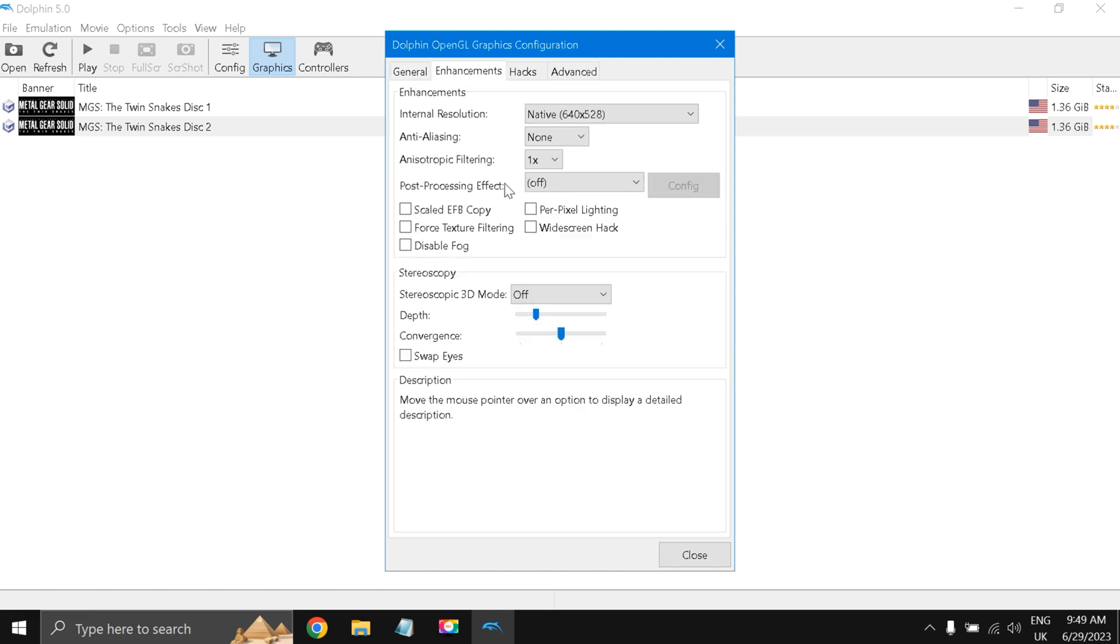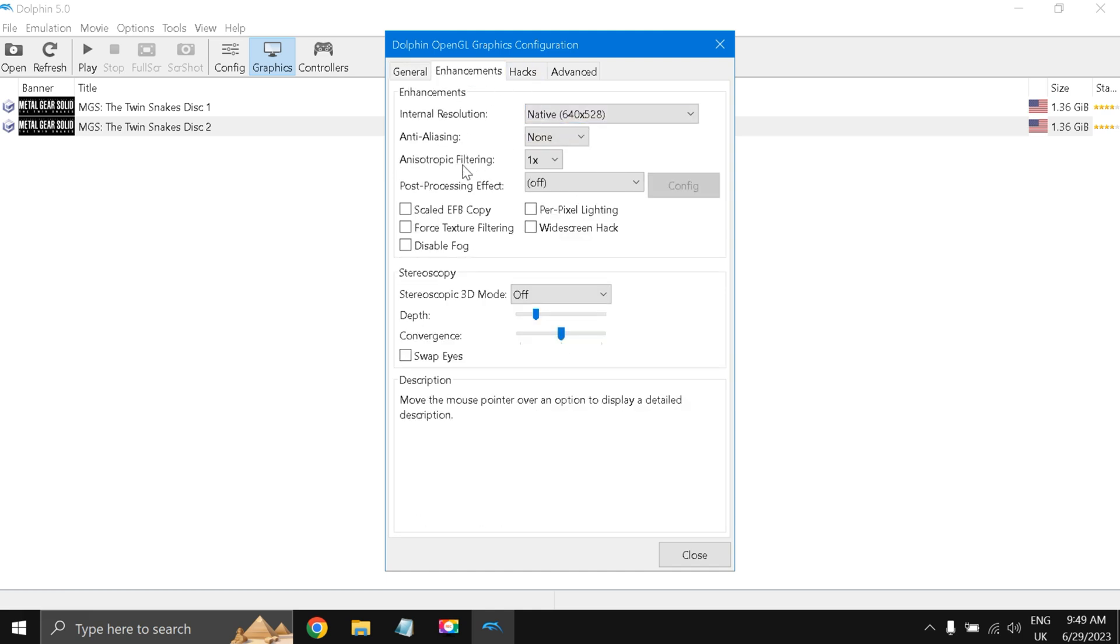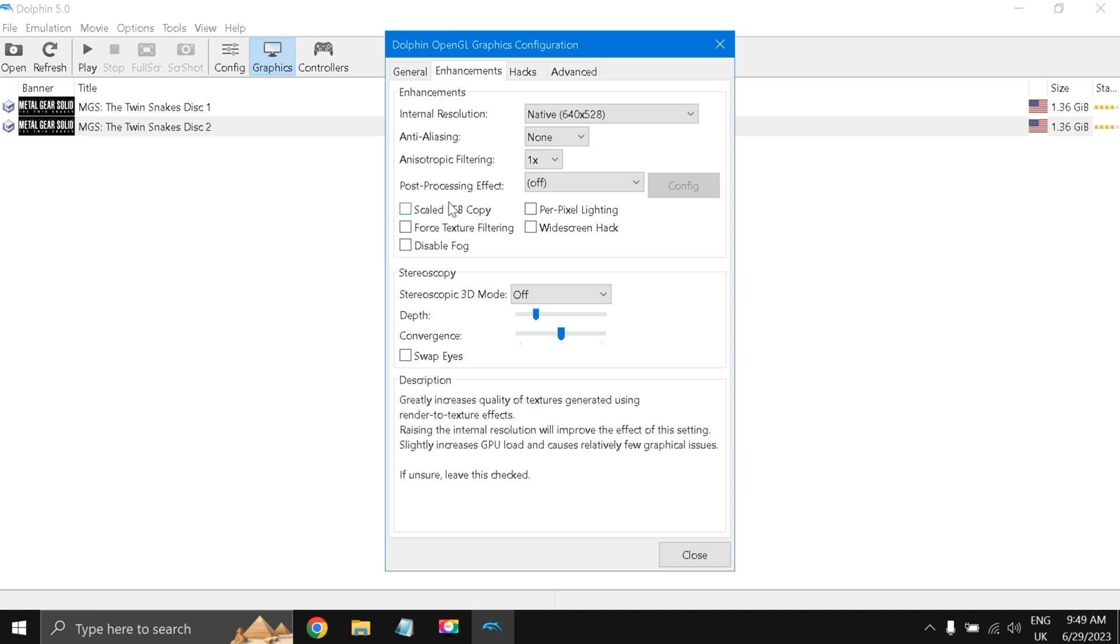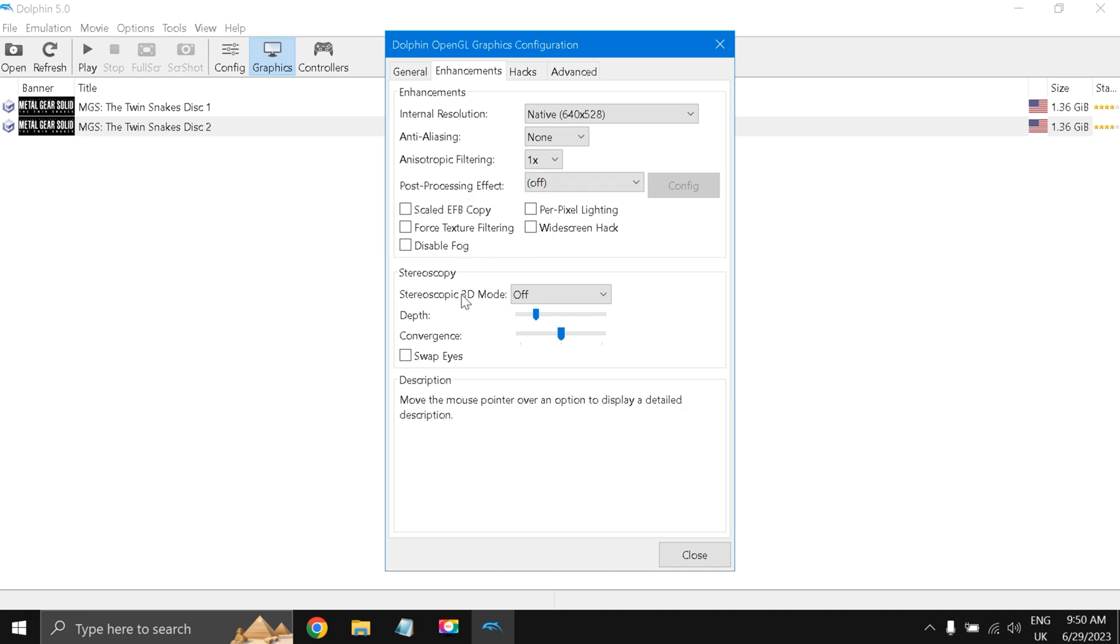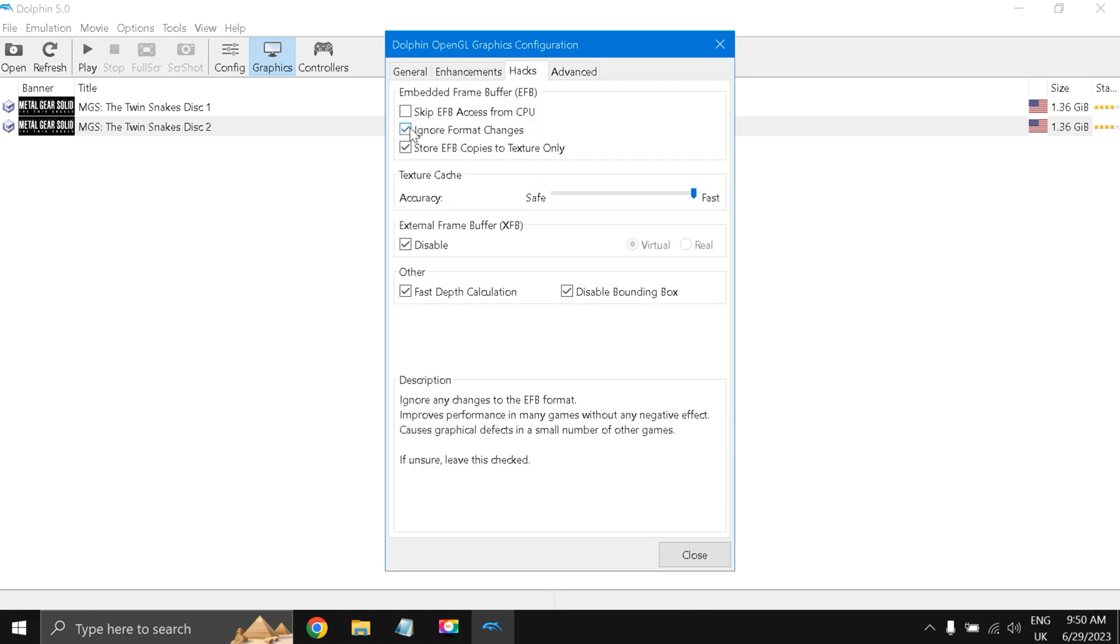Enhancements: native, native, native. I have chosen anti-aliasing zero none, anisotropic filtering 1x, post-processing effect off, and everything is off. So just do as I have done.